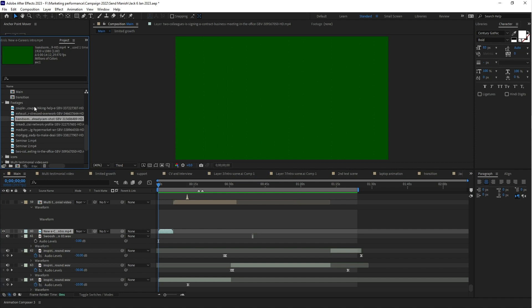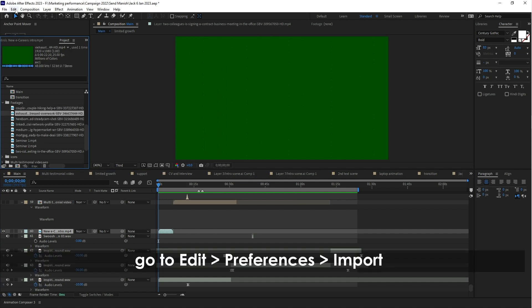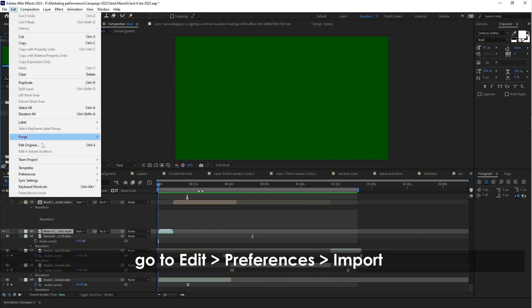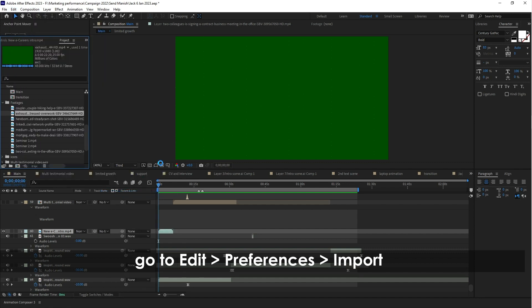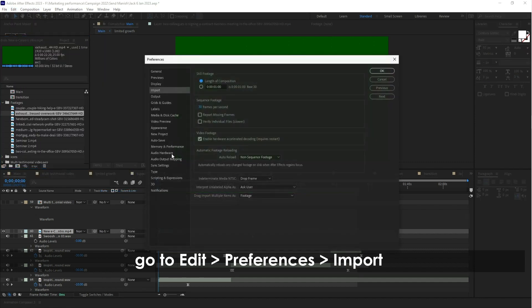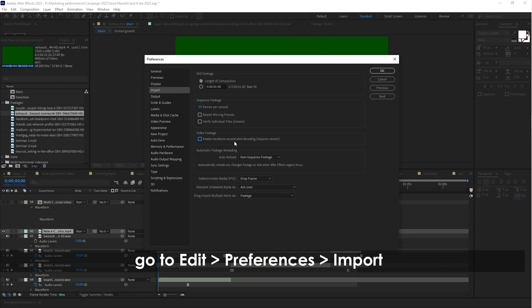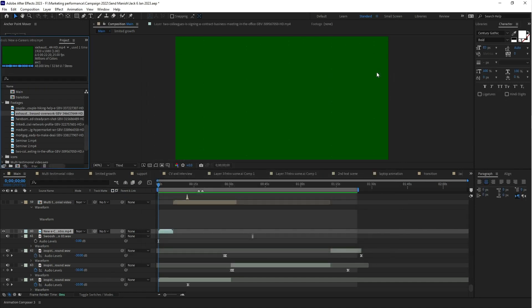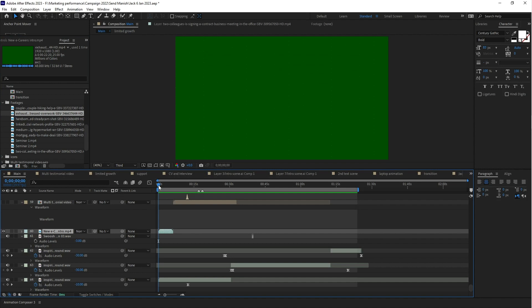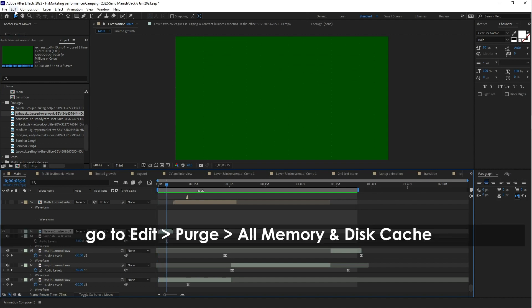I made this video for you guys. Go to Edit, select Preferences, and click on the Import option. As you can see here, for video footage you can disable this option. And the second thing you can do is go to